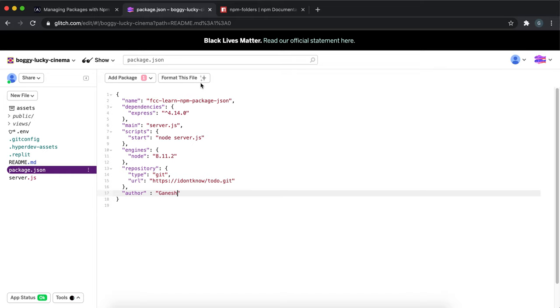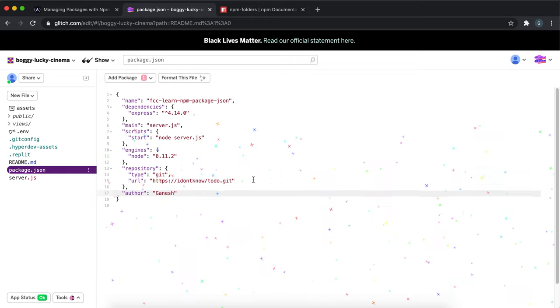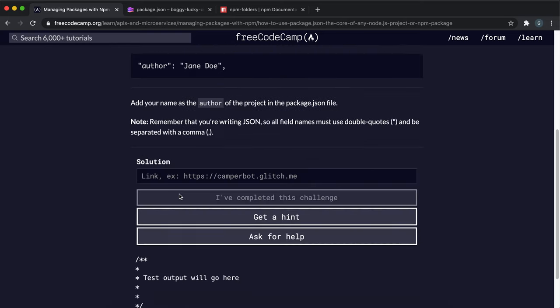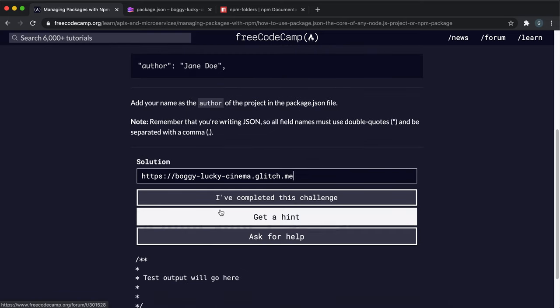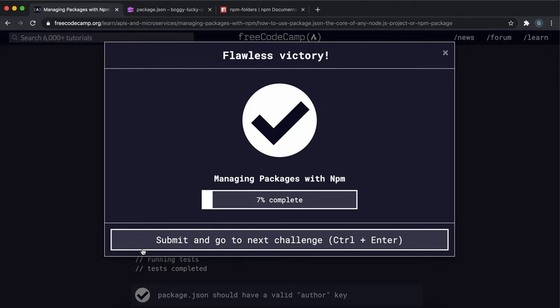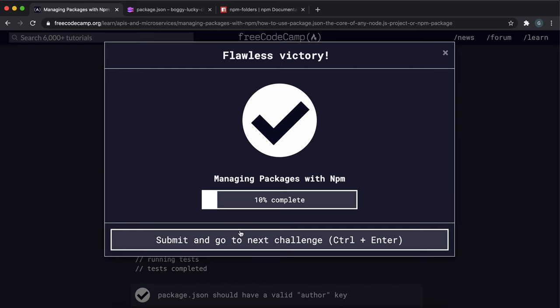Click format to make sure it's saved, then click share live app and copy. Paste it here, and click I've completed this challenge. That's all we needed to do—just add an author with your name.